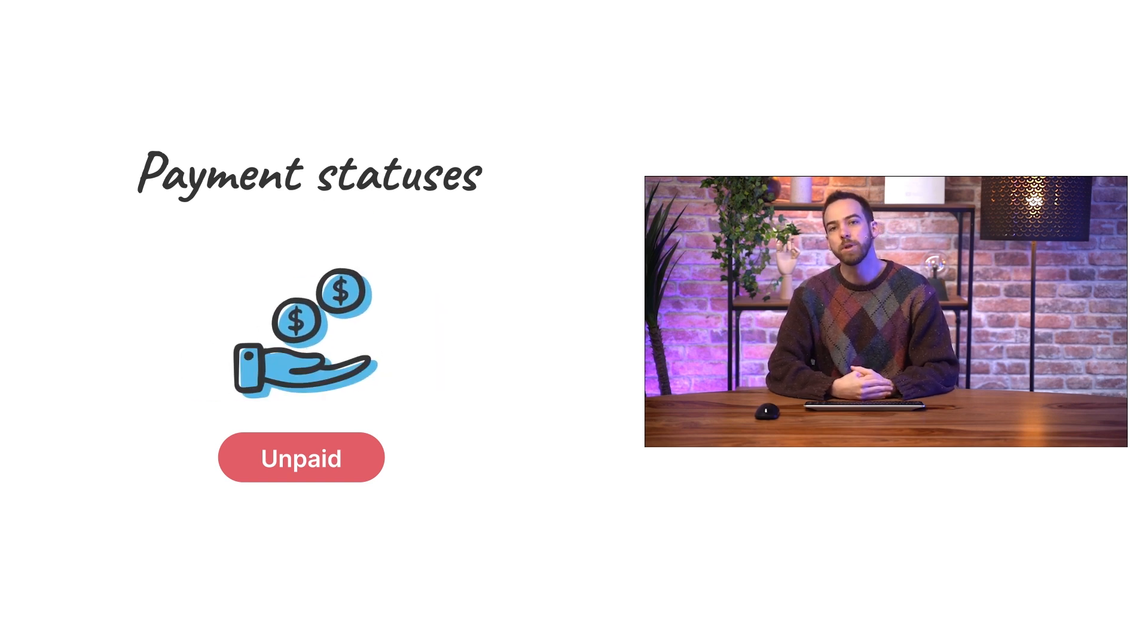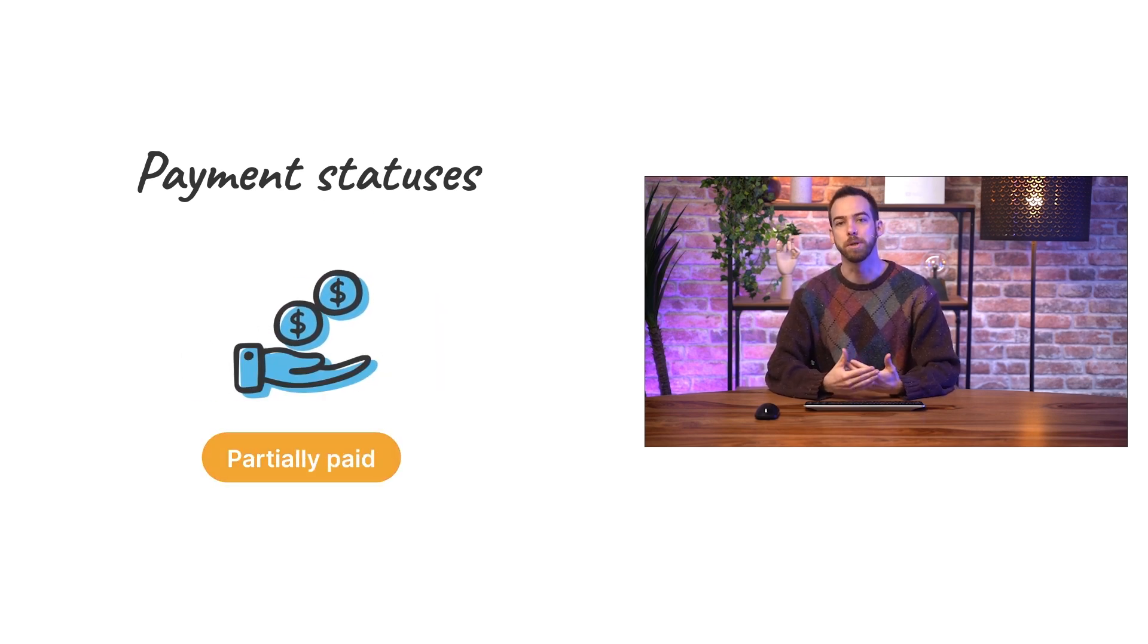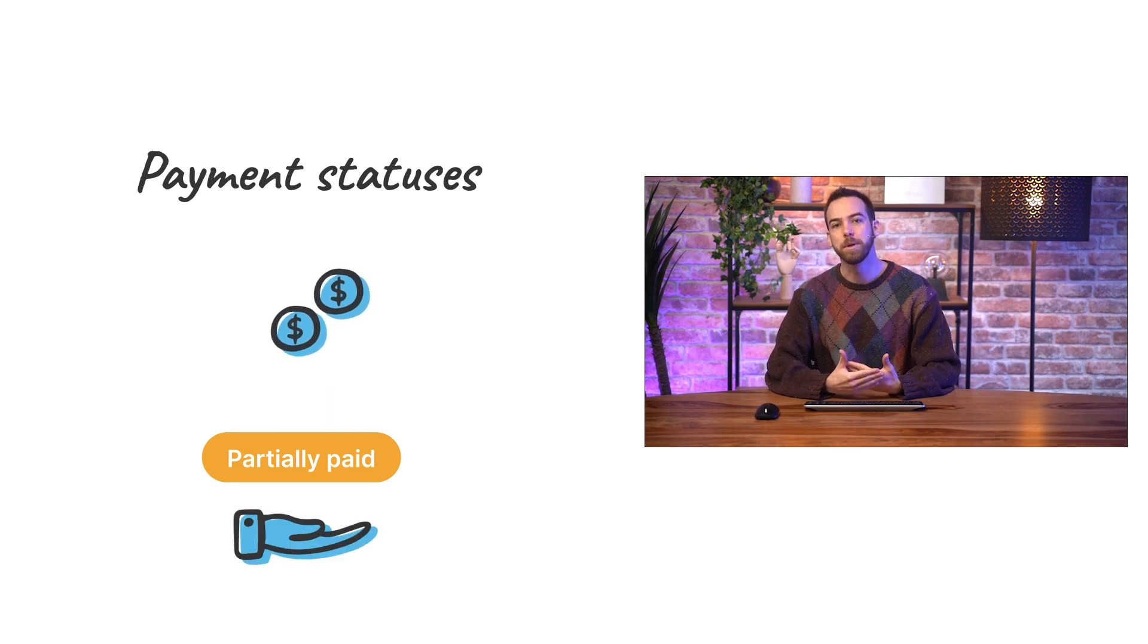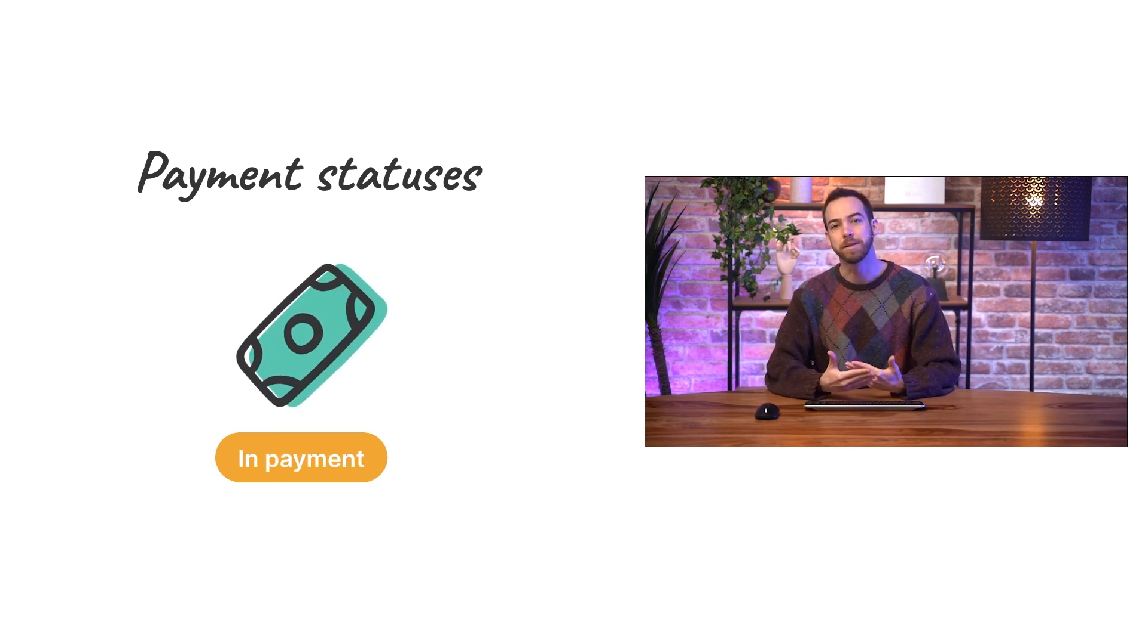Next, if part of the invoice has been paid, but it isn't fully paid, the status will be partially paid. Once the full payment has been registered, the status is in payment.